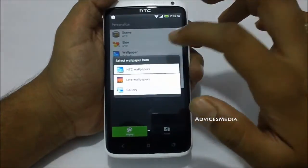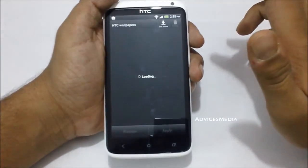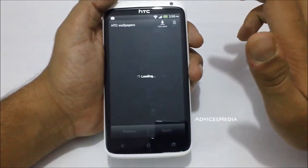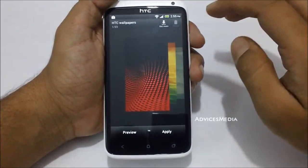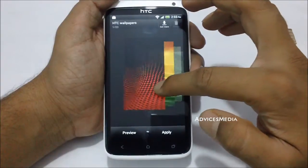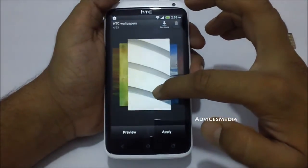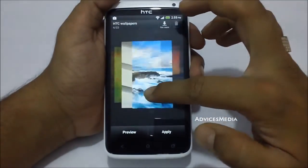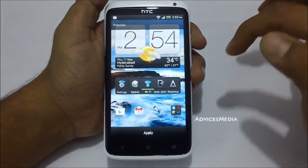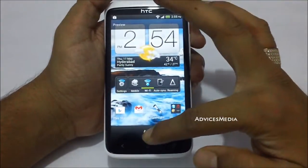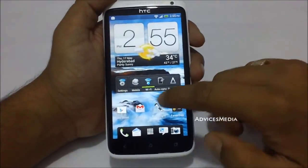If you would like different wallpapers, under the same option there is HTC Wallpapers, which come preinstalled with a bunch of different wallpapers. As you can see, you can preview and apply them — you get a set of beautiful wallpapers. Preview it, and if you are happy tap on Apply.